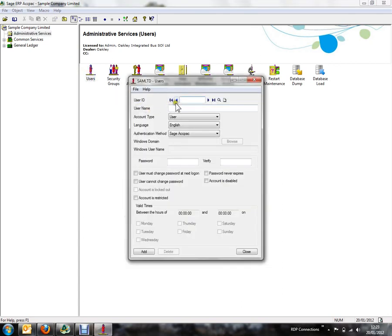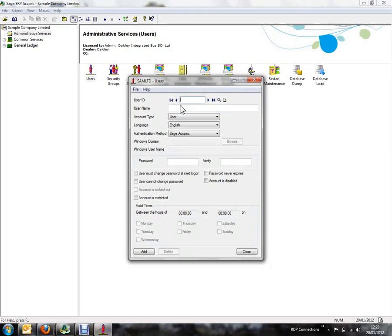The first thing we need to enter is a User ID and this can be up to 8 characters of alphanumeric.